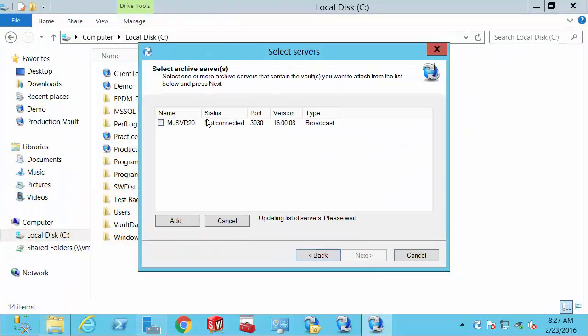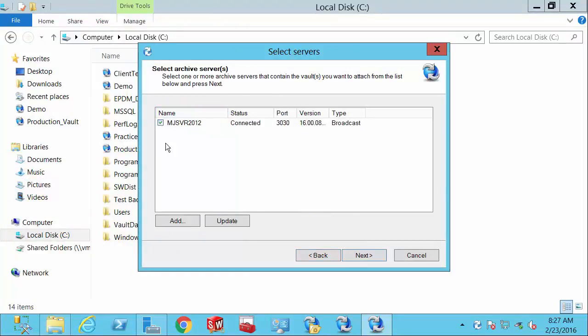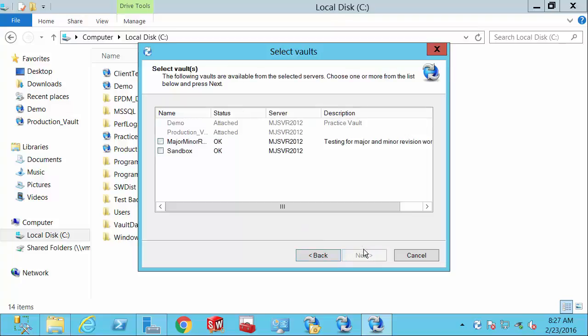Following the wizard, we'll see the servers that we can connect to. We'll then see vaults available for us on that server.